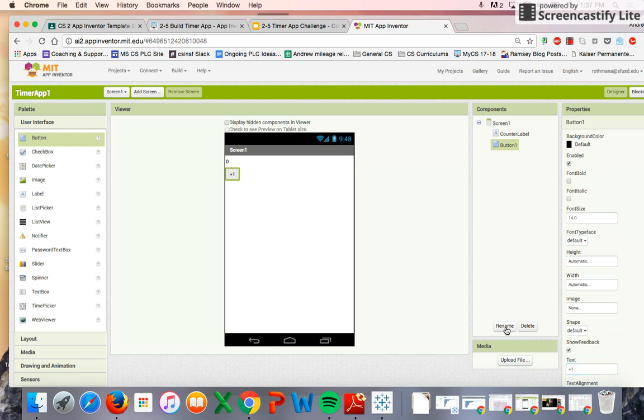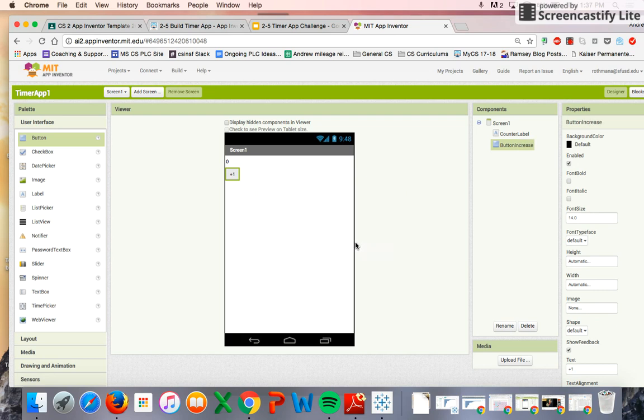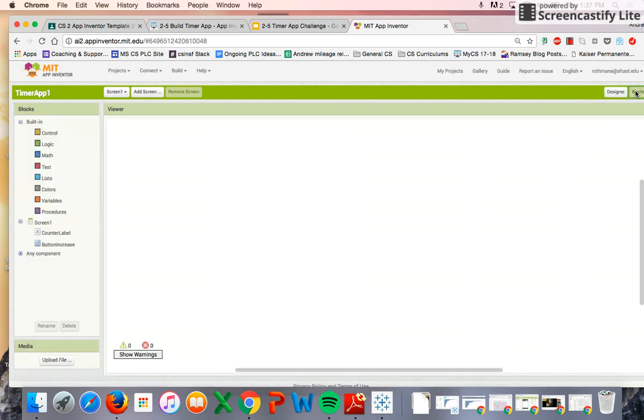And we're going to rename the button to button increase. Alright, so we've got that. Now we've got to get into our coding, so we're going to flip over to the blocks mode.